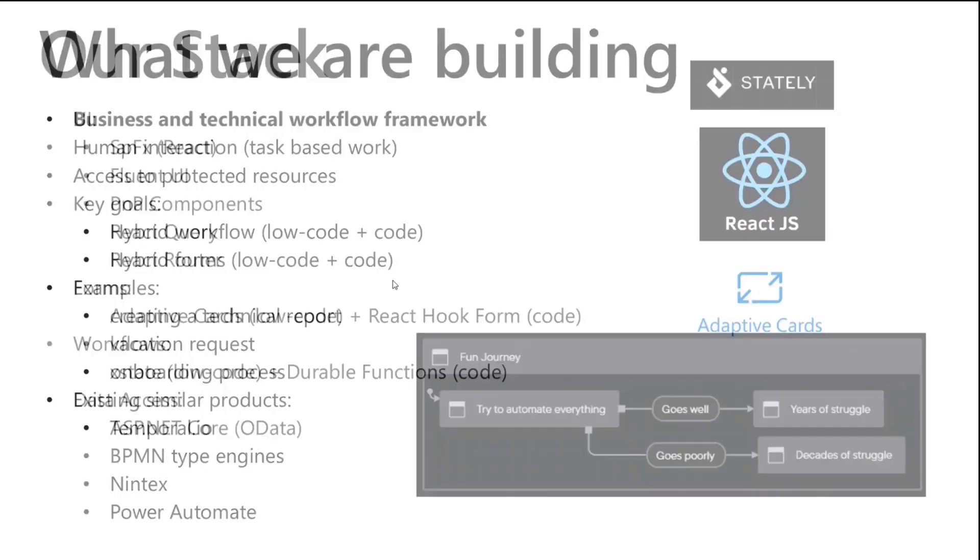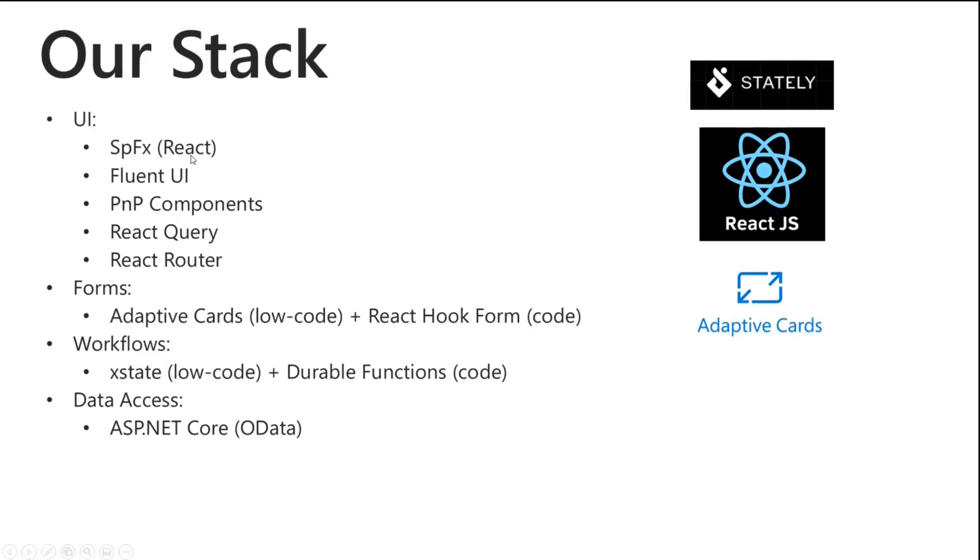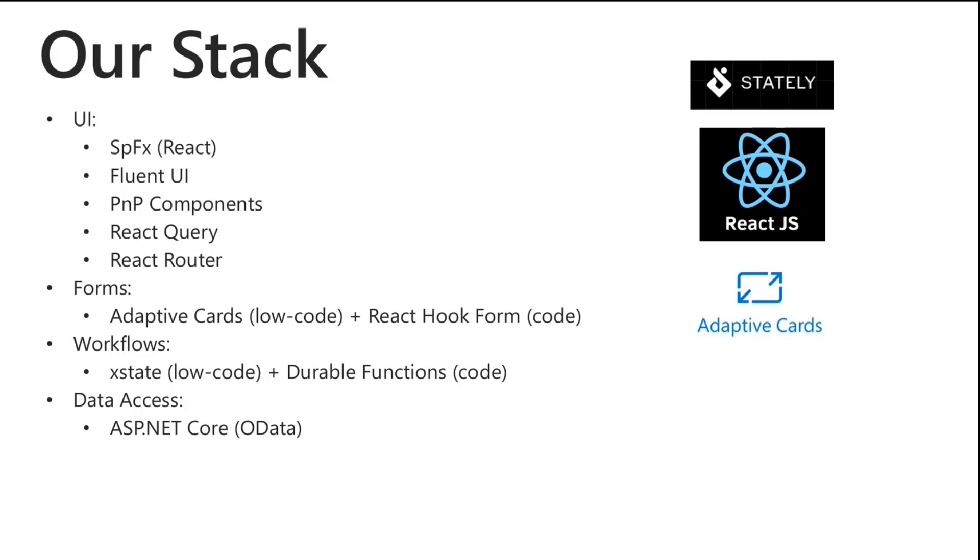Basically our stack here from the UI side, all this is very Microsoft centric. Using SPFX, React for the UI, basically building a little website inside of SharePoint, Fluent UI, PnP components, using React Query and React Router for our data and API call management and then React Router for navigation. Form wise, we have the adaptive cards we're using for our low code solution to forms and then React Hook Form is just a library within React and we're using that for our more complex forms.